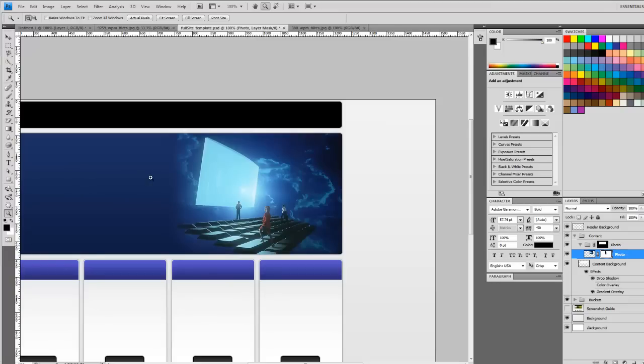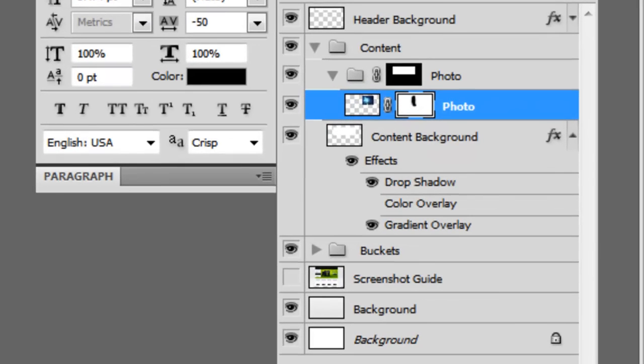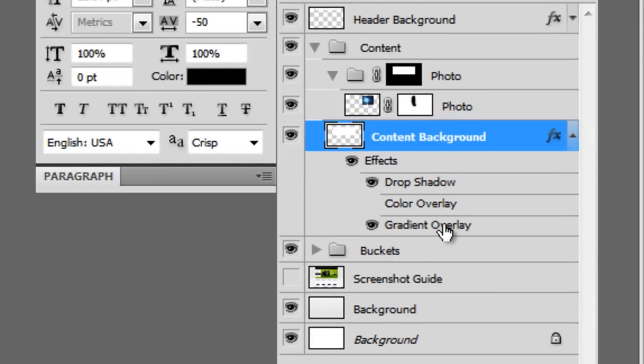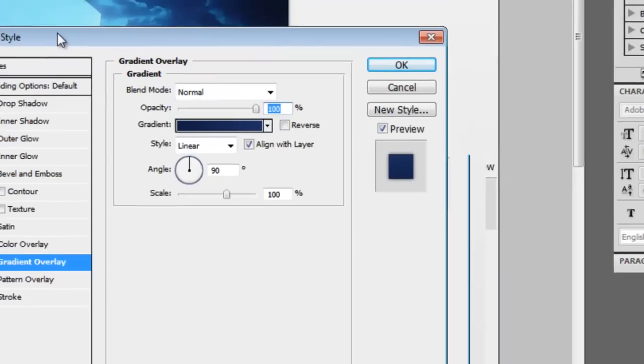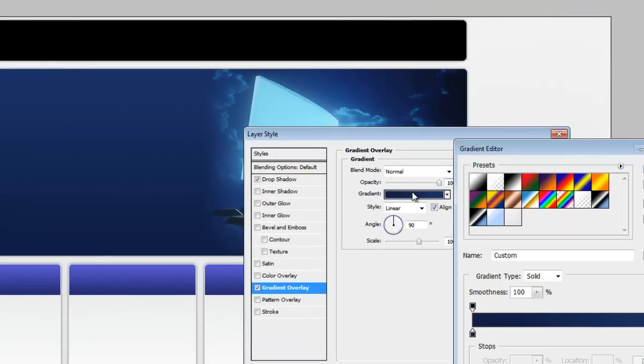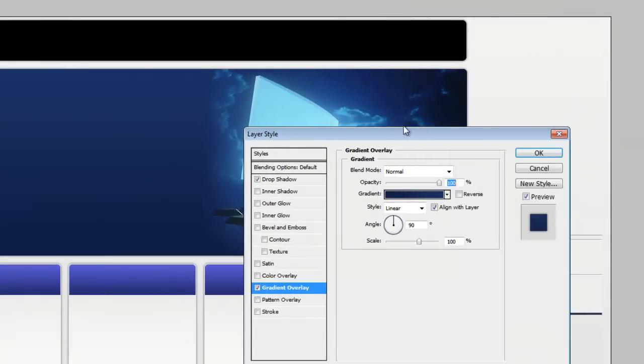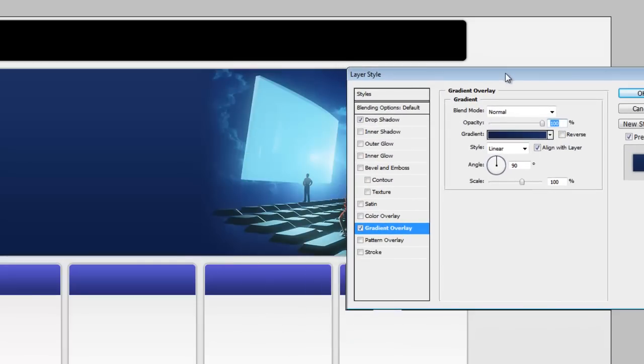So there you have it. We solved that problem. I almost want to make this gradient still a little lighter. So let's come back into our gradient overlay.